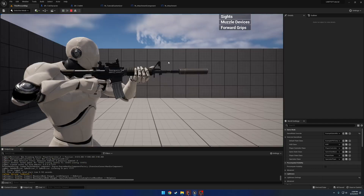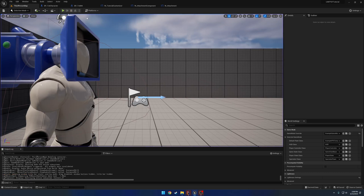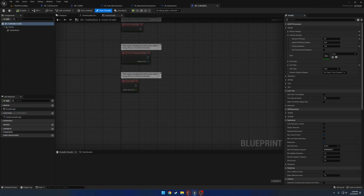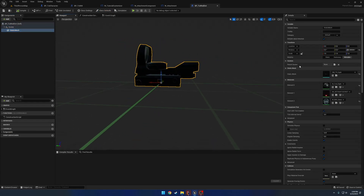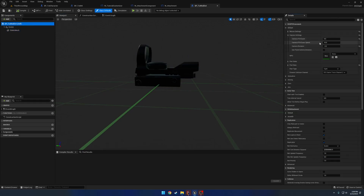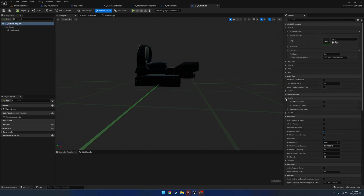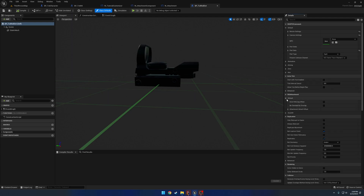Press play and hit Sites, and here we can see we have nothing — that's because we have nothing set. If we go to the Sites attachment we'll set the default. I was being blind as a bat looking for it, but it's right here.